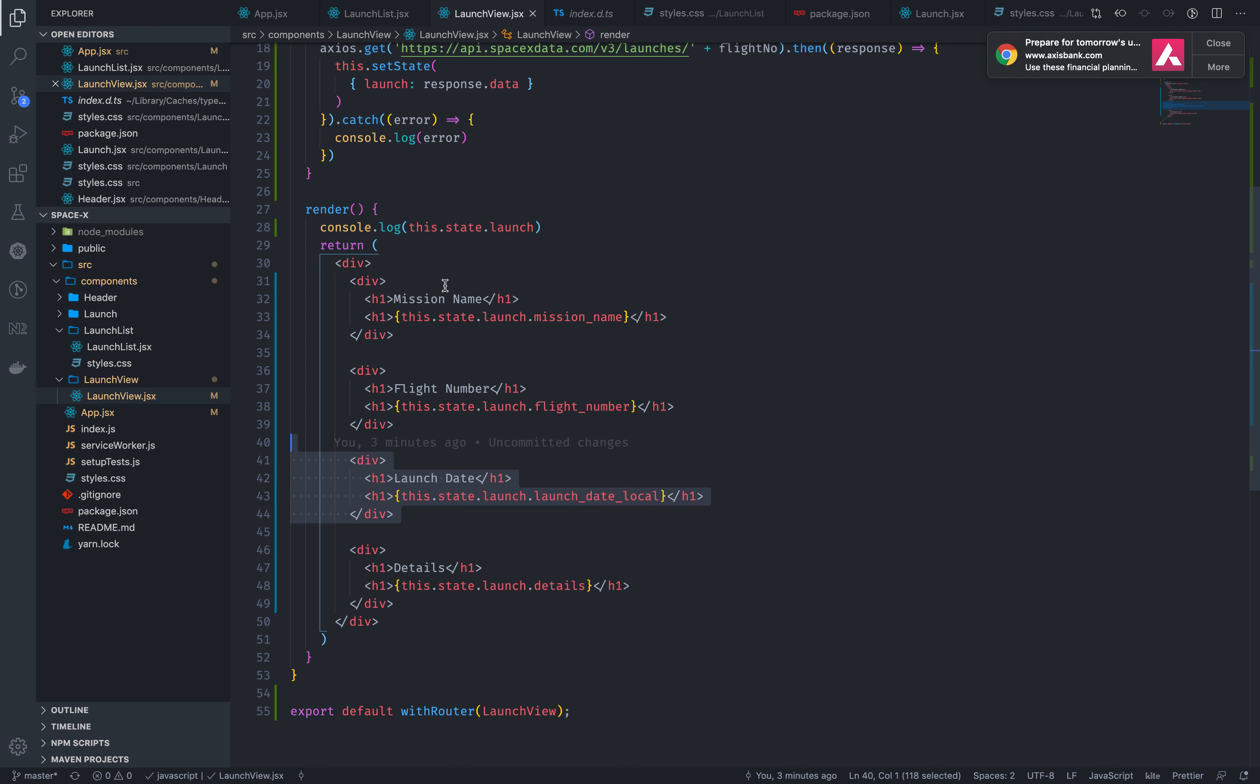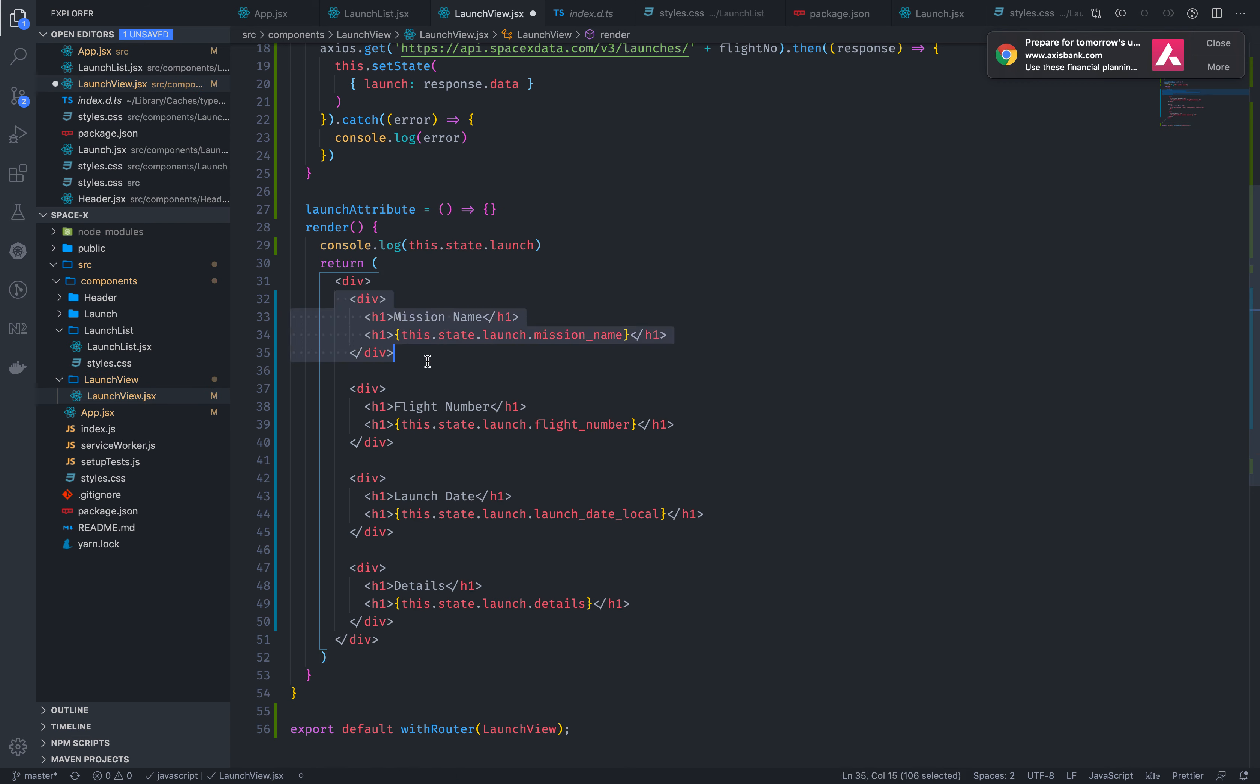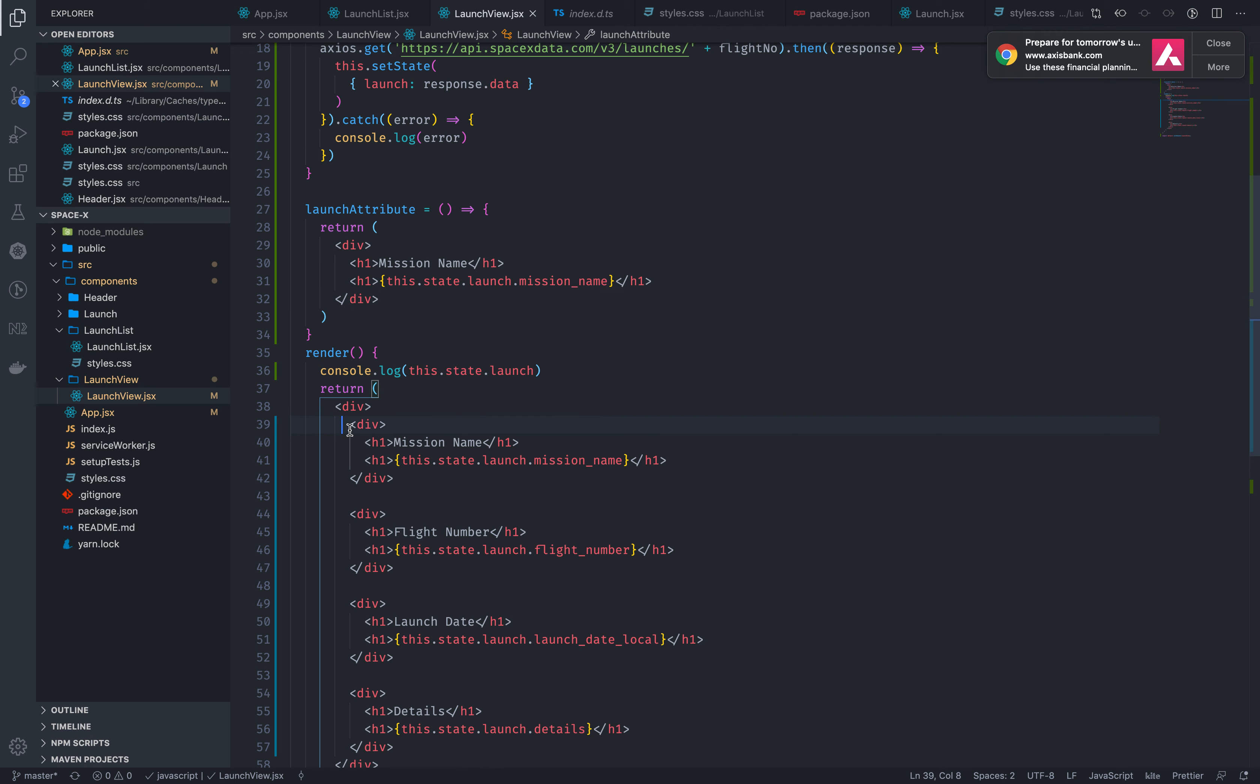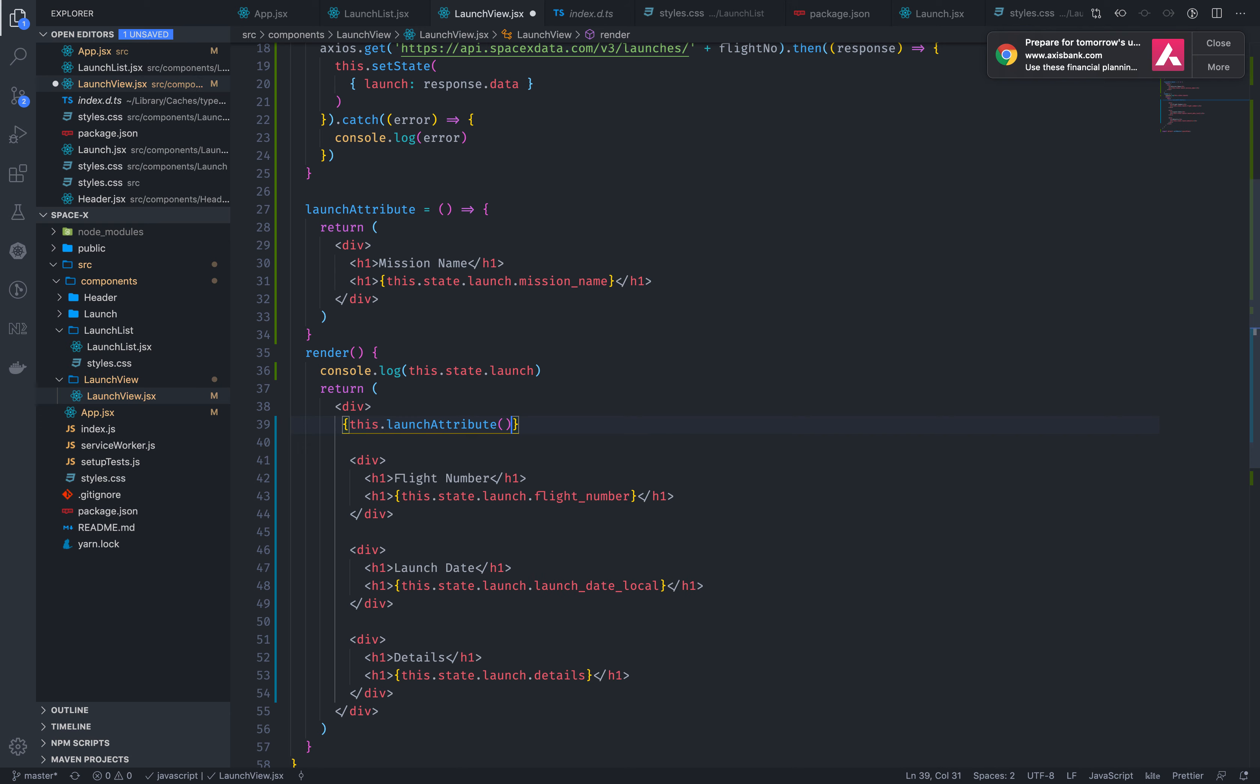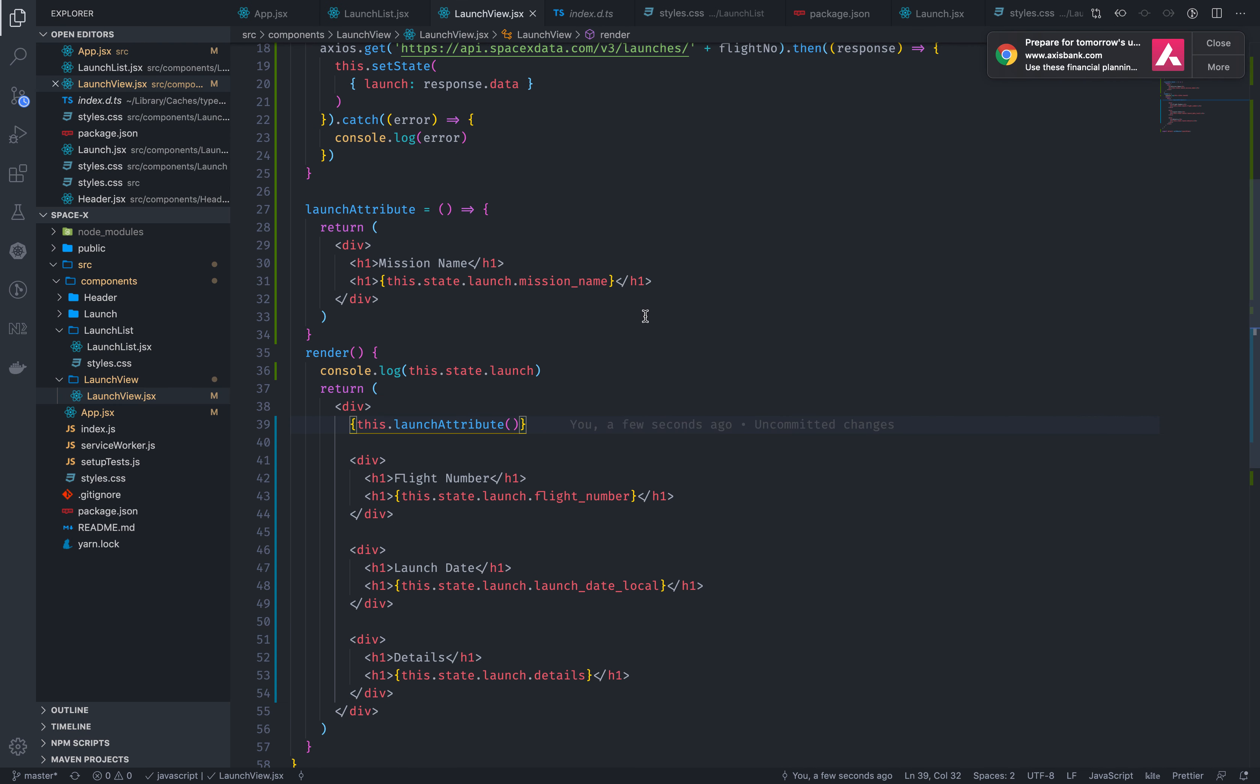So I will do simple method and simple attribute, you know this is an attribute right, so launch attribute. Now if you just return, then each present, then remove, see. So this dot launch attribute. Now still display mission name, now change event and duplication.